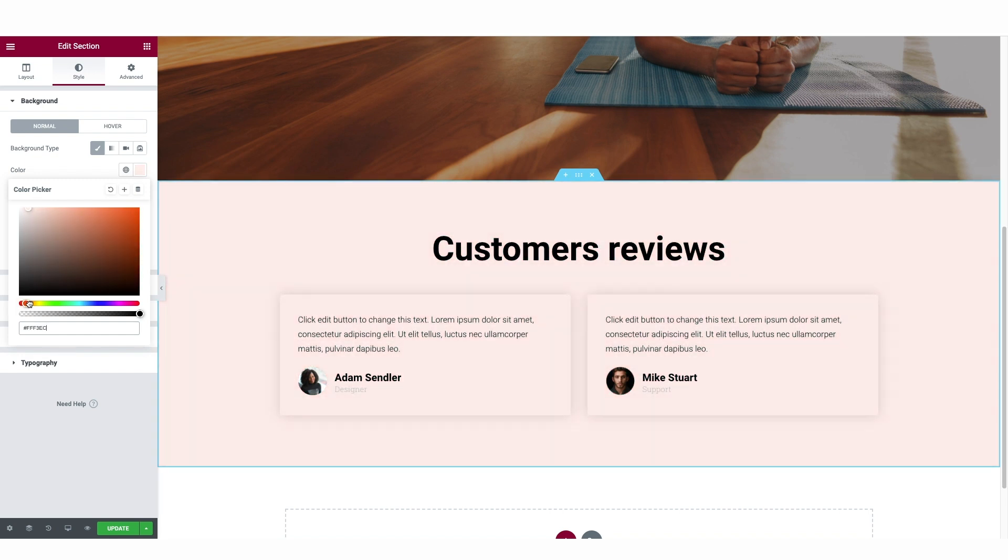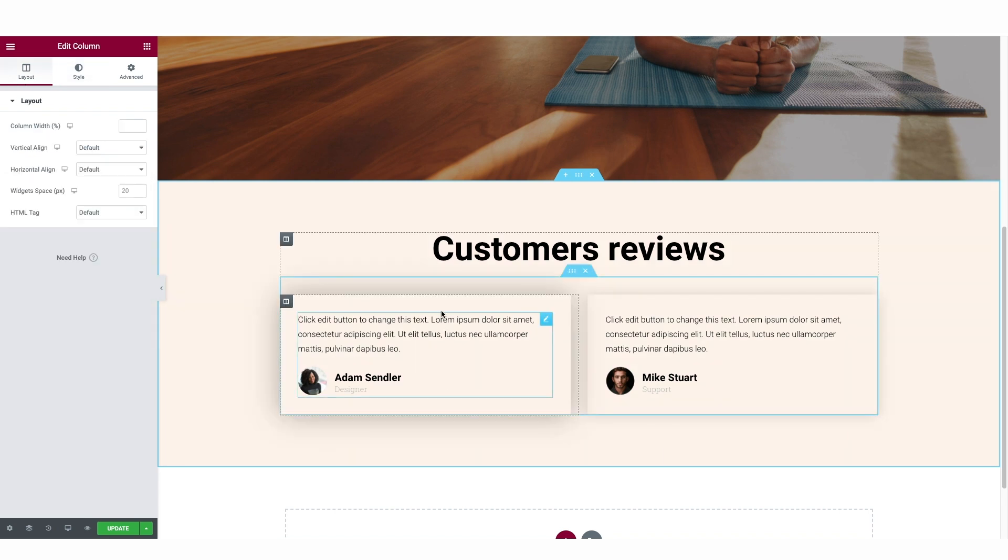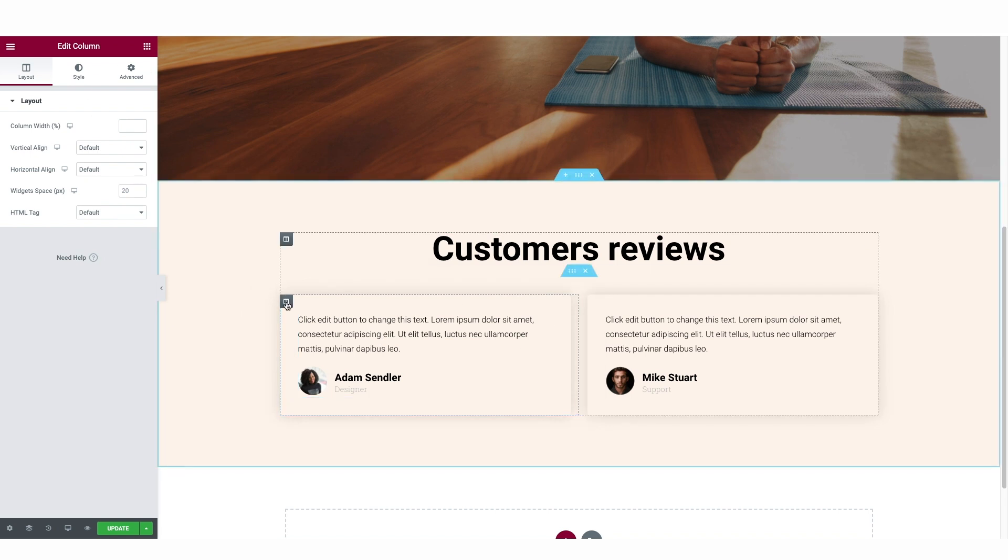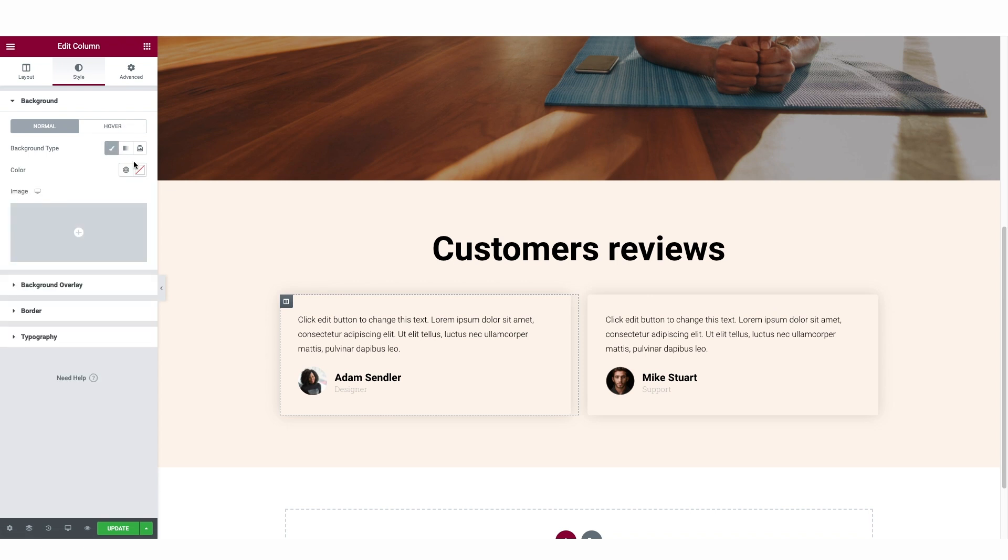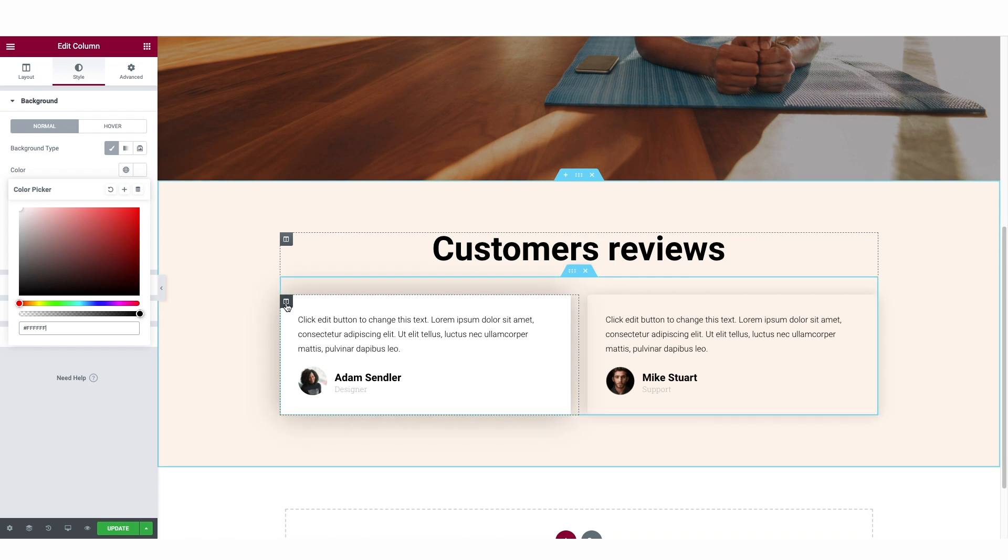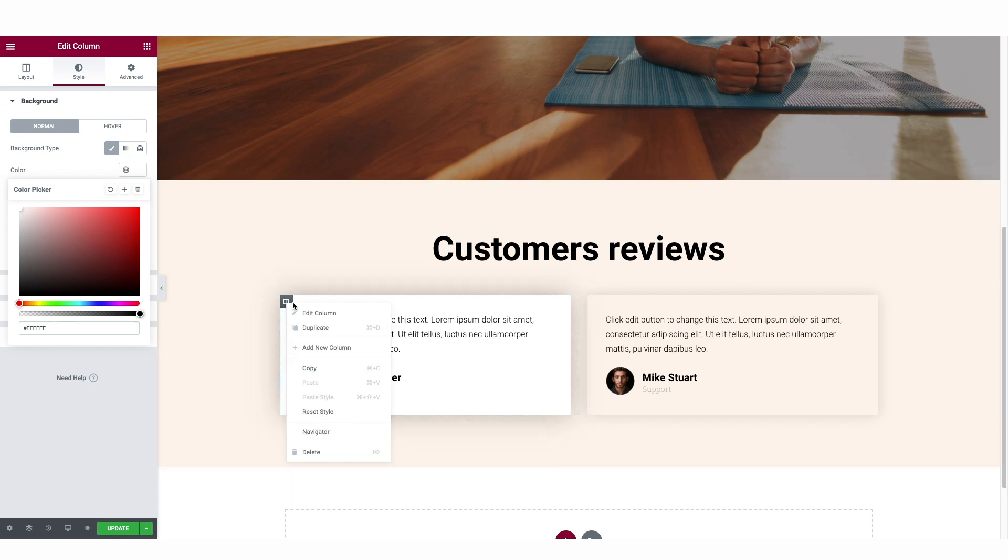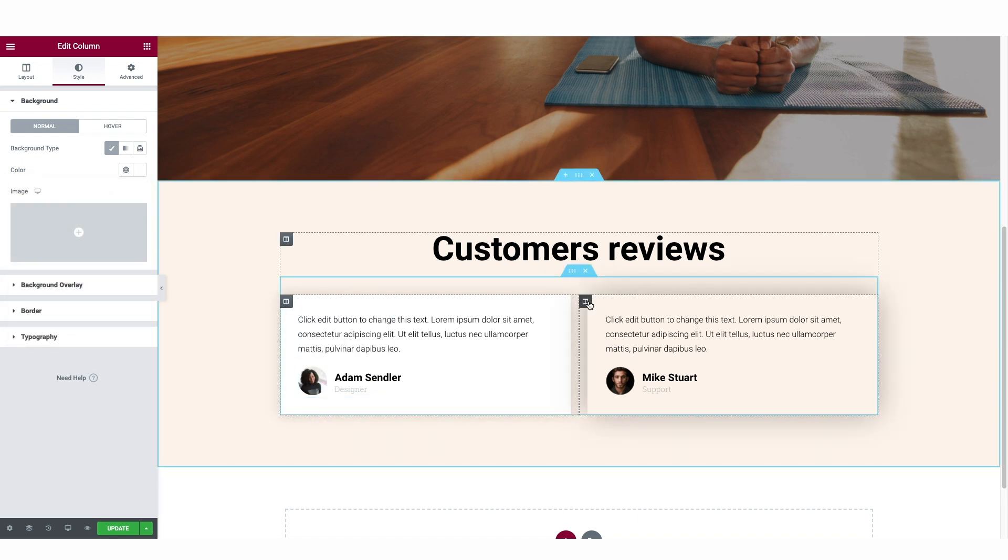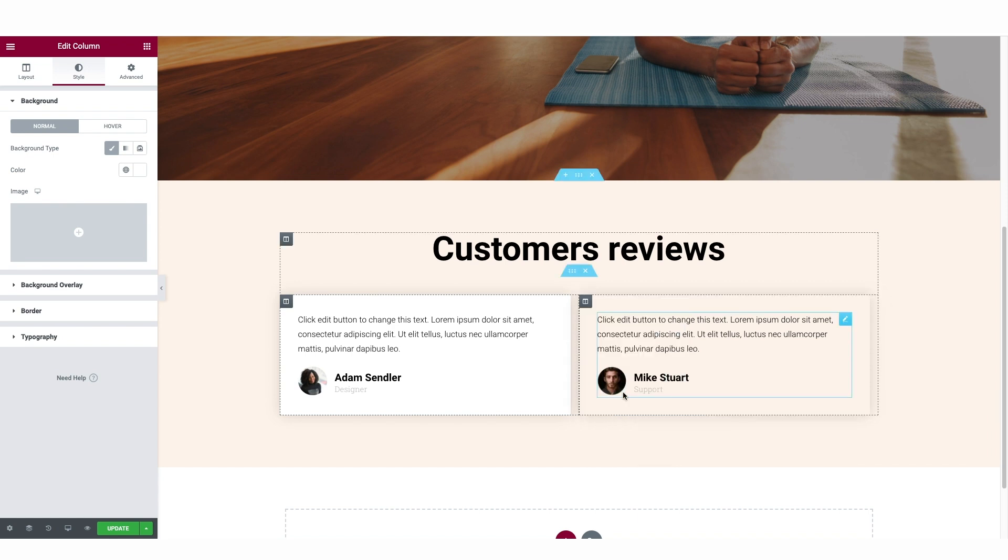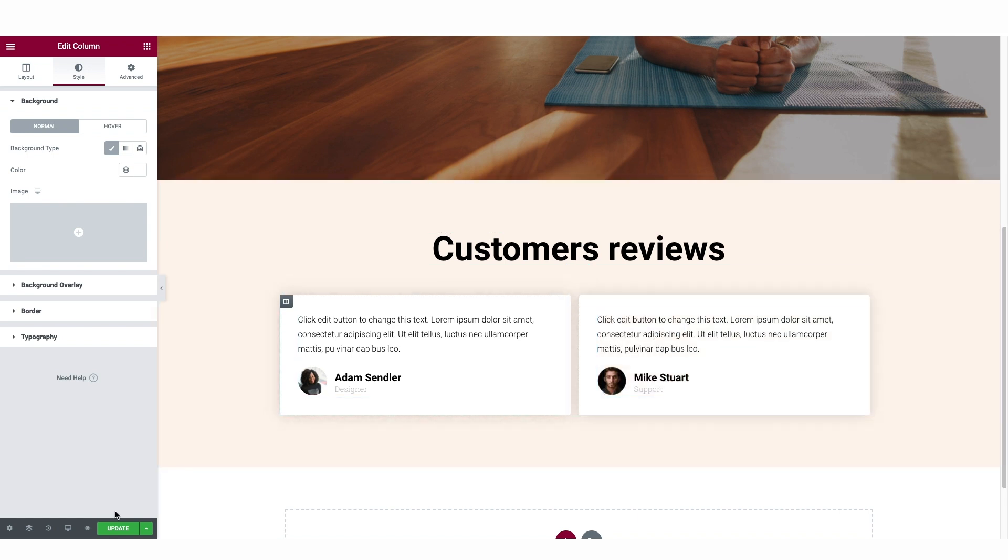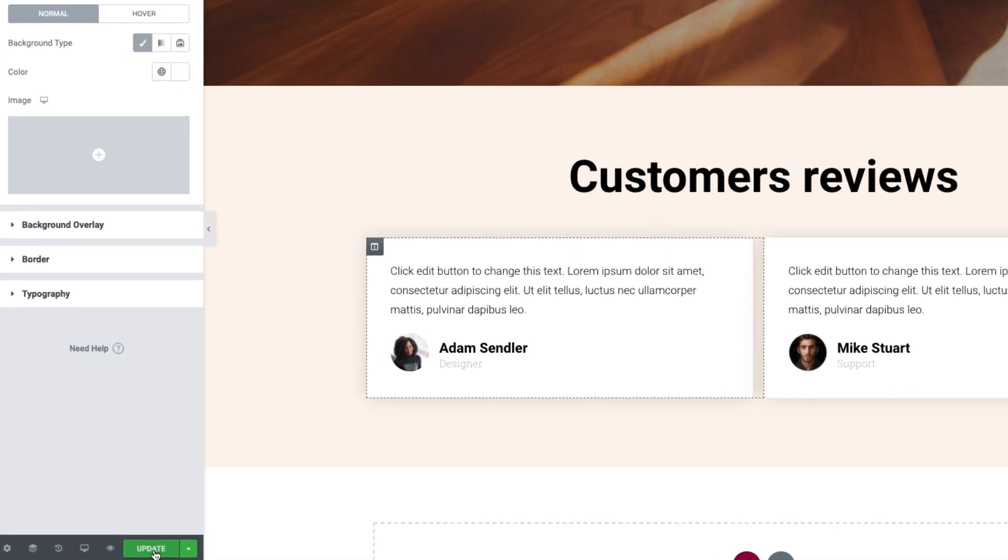And then over here, something like that looks good. And then we can change the background color of these guys so that they're pure white. So we choose that column, go up to style, background type, and we choose white. And then here's the cool thing. We can just right click there, copy, right click over here, paste style. And then whenever you're done with a page, very important, all you need to do is go down here and click on update.